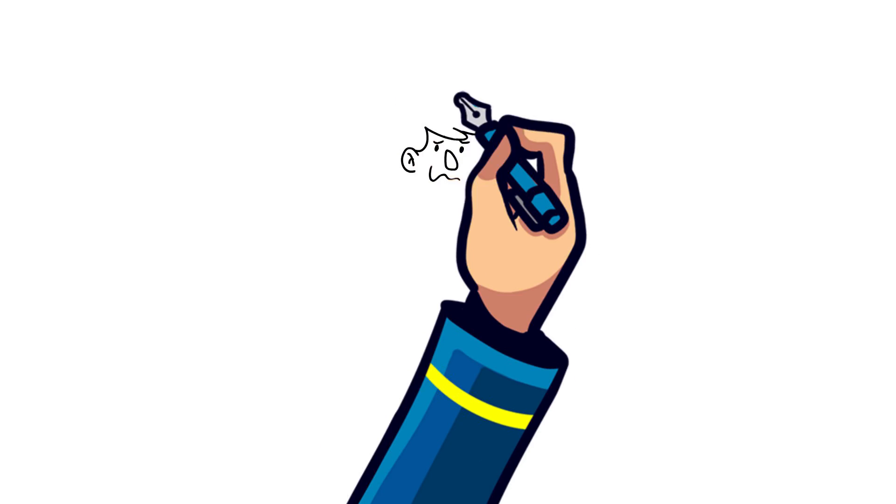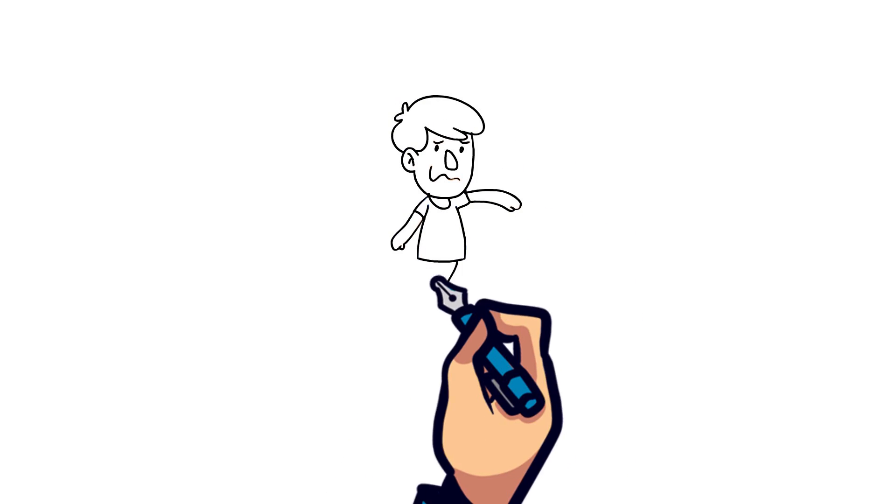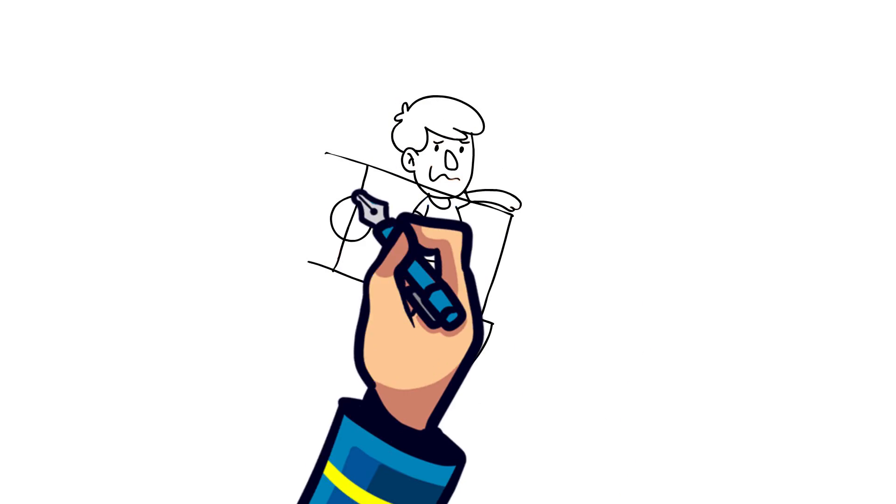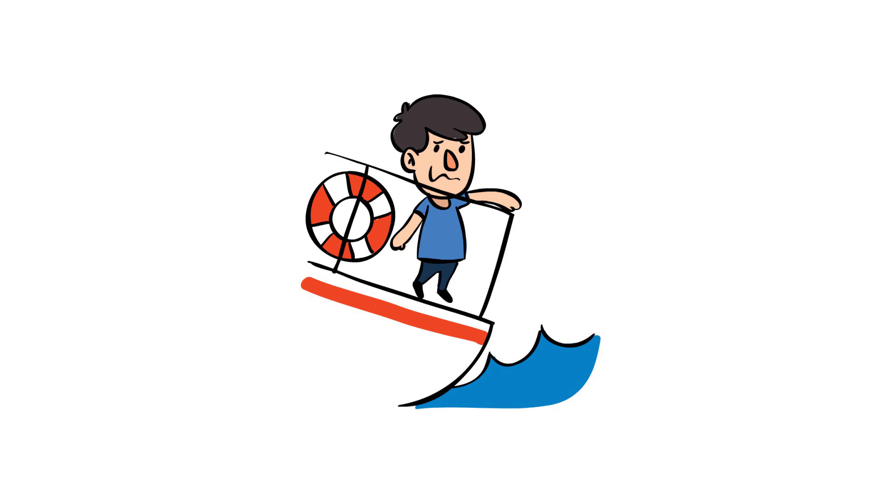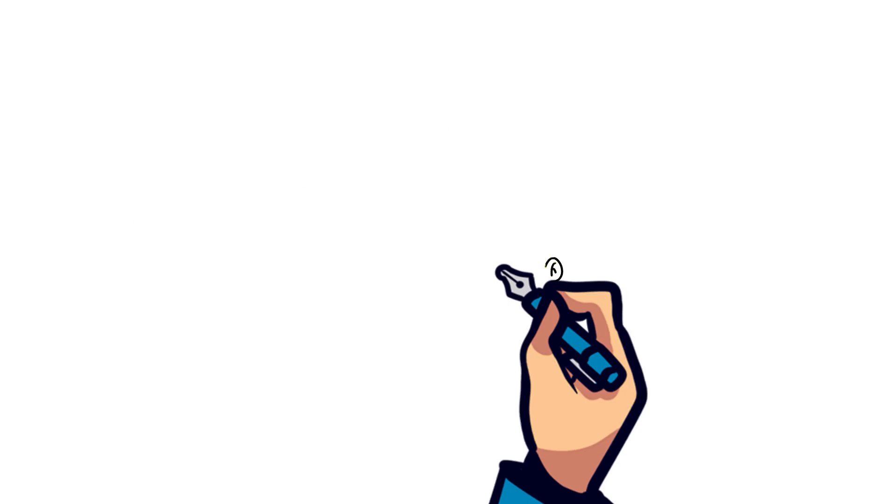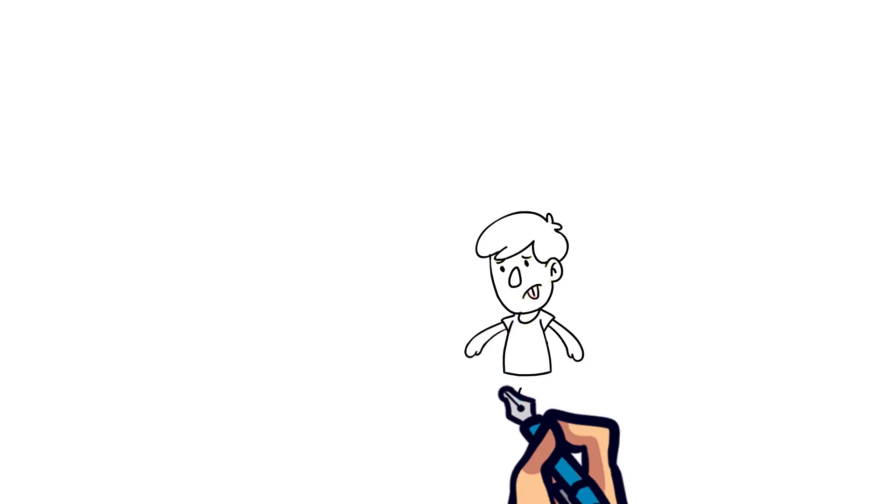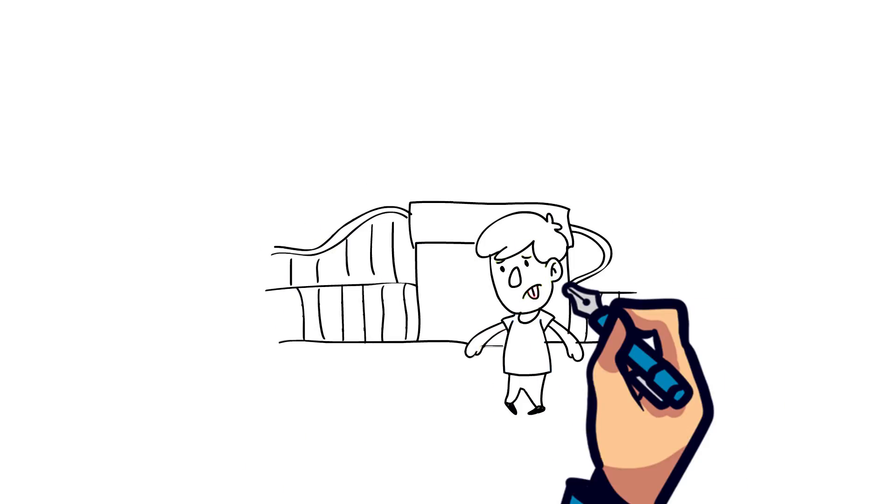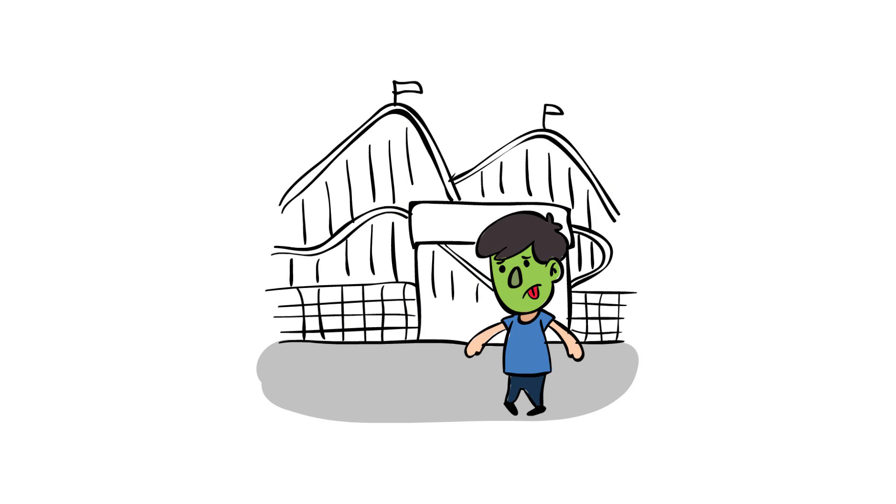Have you ever felt sick to your stomach, like when you're on a rocking boat or a bumpy airplane ride? Or what about that feeling you get after you've got off a roller coaster? That's motion sickness.